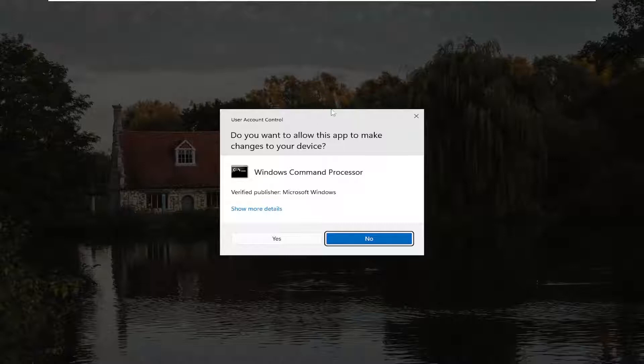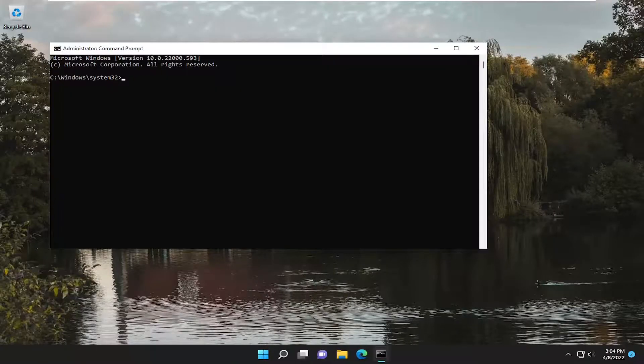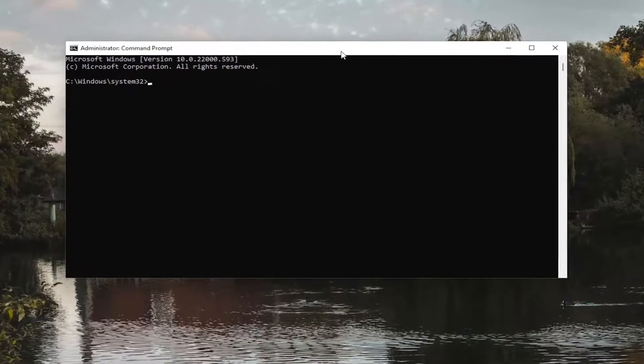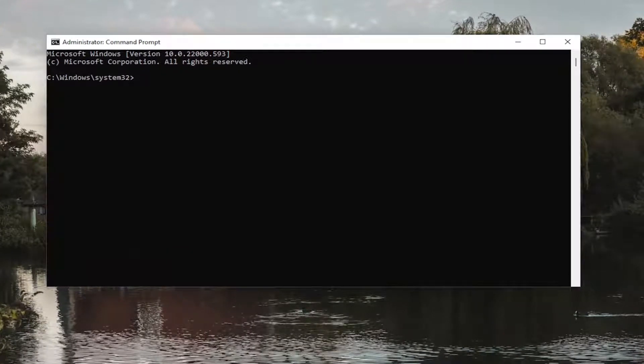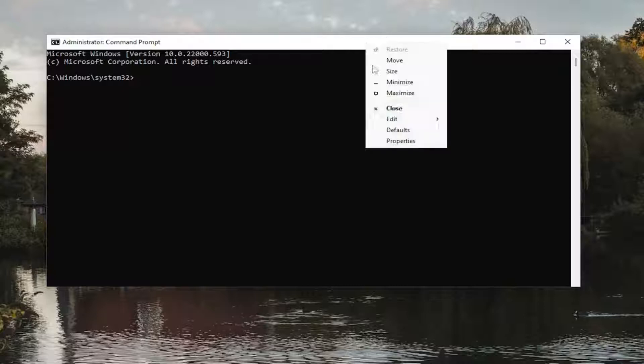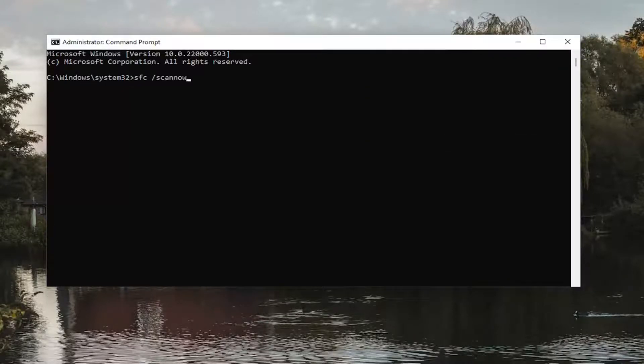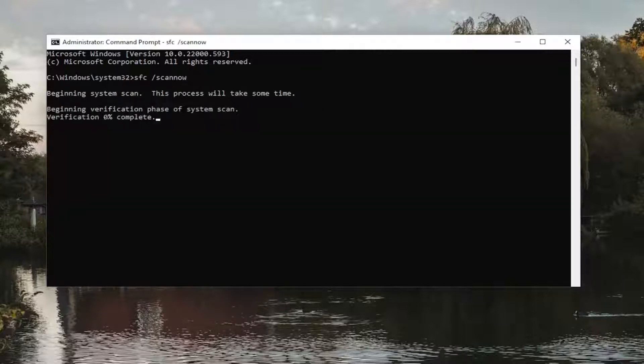If you receive a user account control prompt, go ahead and select Yes. And now copy the first command I'm going to have in the description of the video. It starts with SFC. And then go to the top bar of the command prompt window here. Right click on it, select Edit and then paste it in. Hit Enter on the keyboard to run this first command. It will take a couple minutes to run, so please be patient.